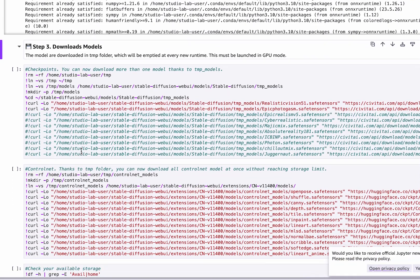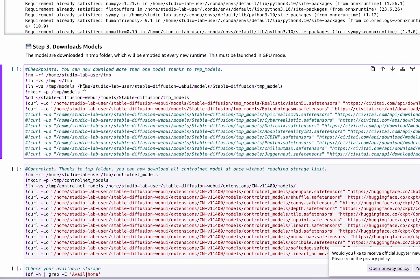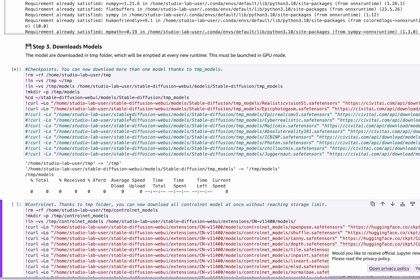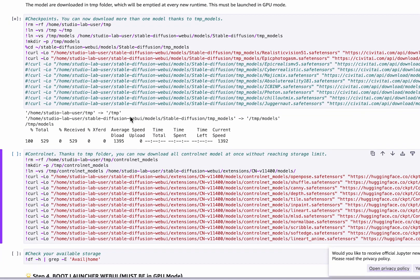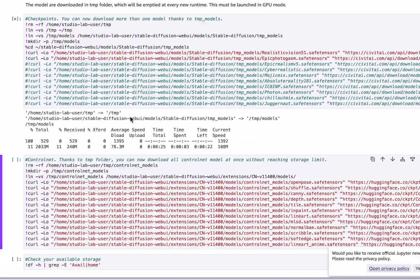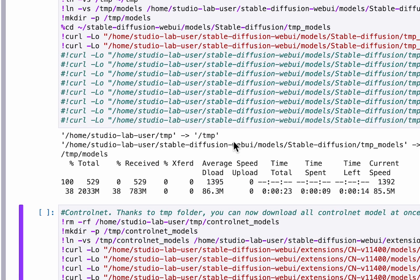Now Step 3 is important. Here you can select any models by removing the hashtag. You can download as many models as you want because it will be placed in the temporary folder. It should take around 20 seconds per model.